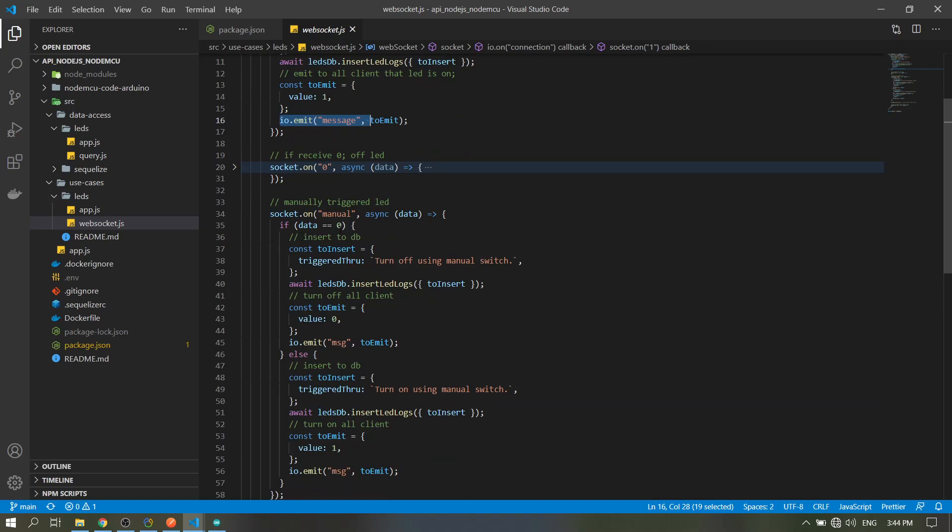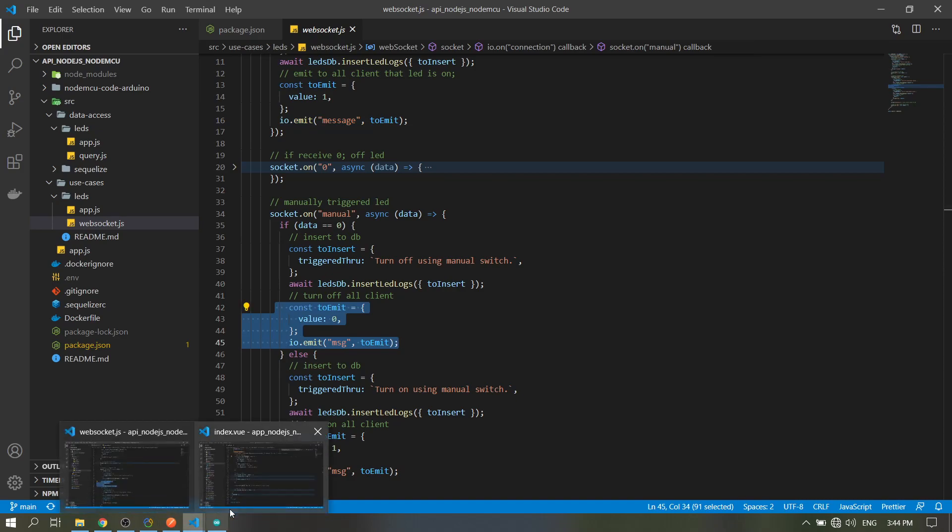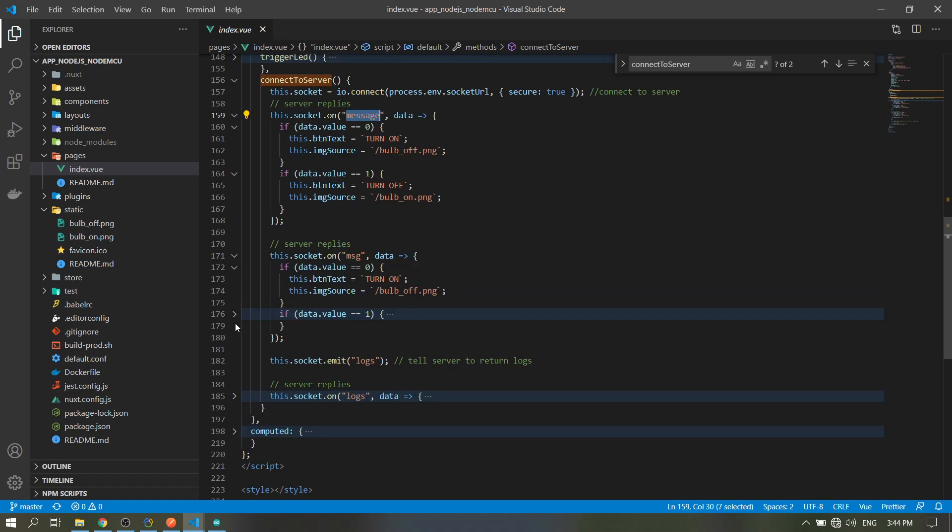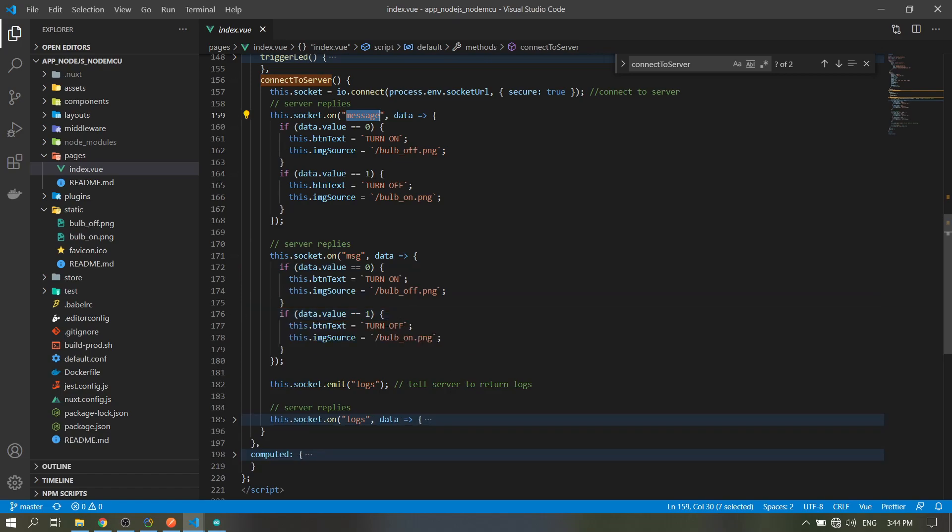Just the same: if the data is zero, emit to all clients the data zero. So it must be the same here. Yes, it is the same, but with just a different string.